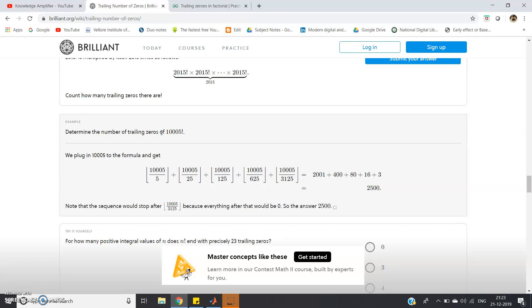So the problem is you will be given a number. That number you have to calculate the factorial of that number and in the factorial value how many zeros are appearing at the end that you have to calculate. That is also called trailing zeros.